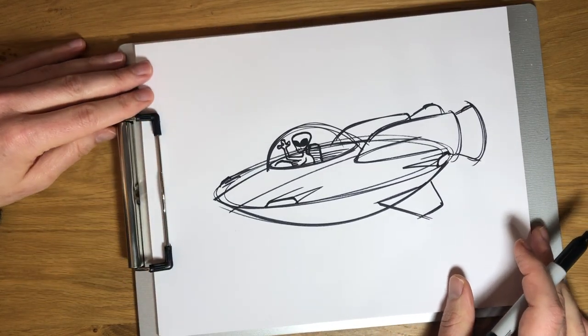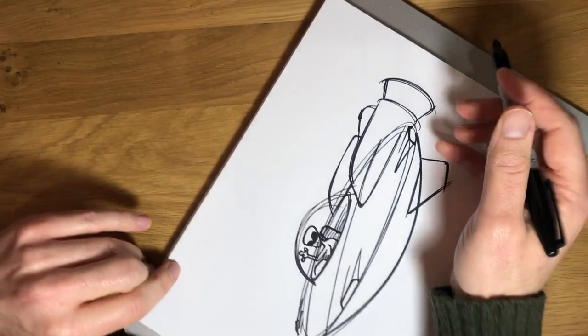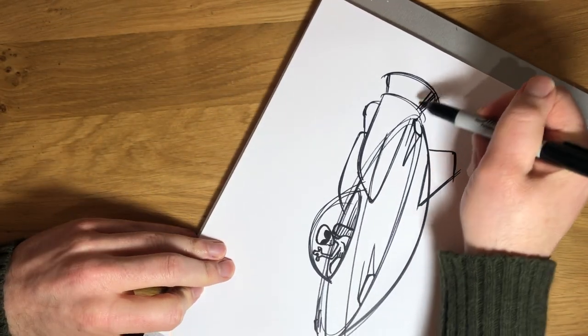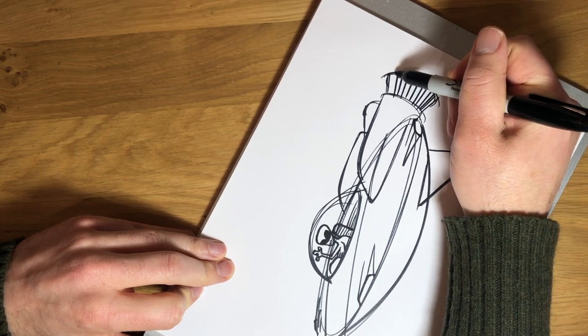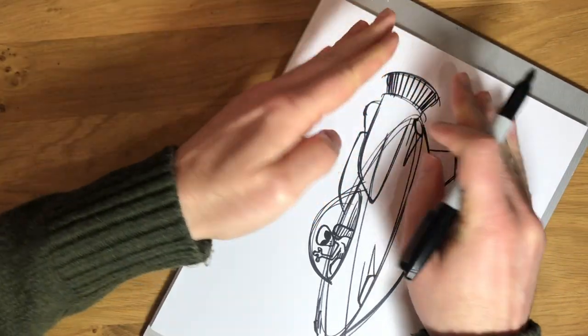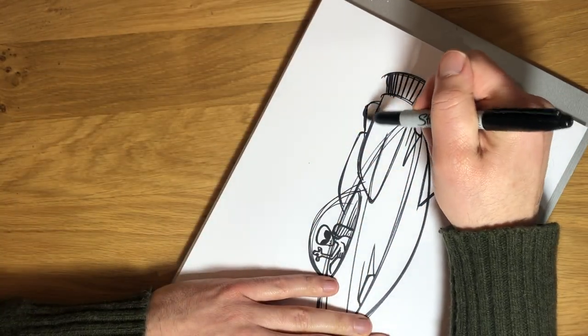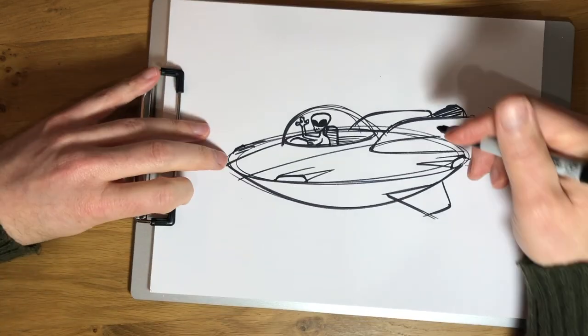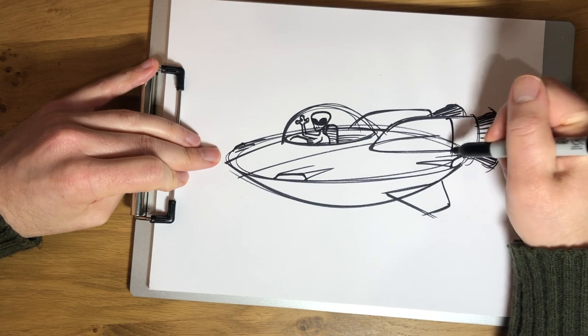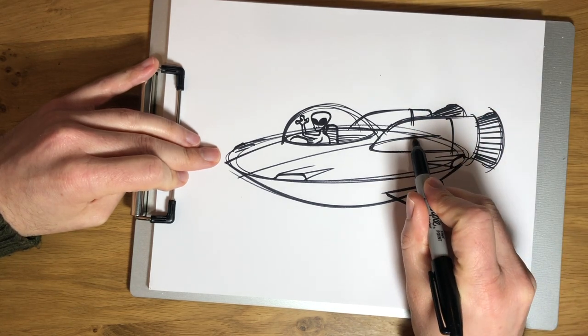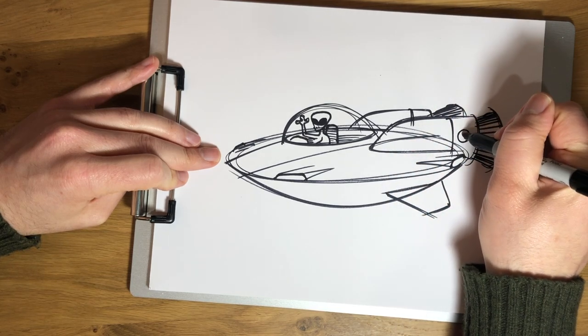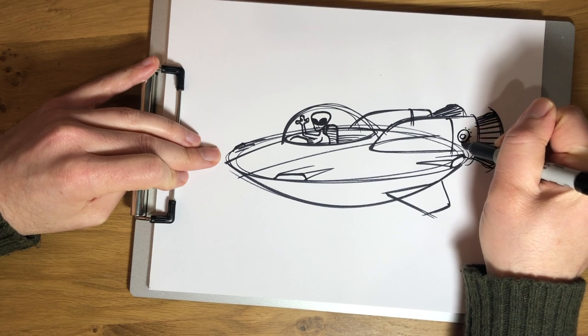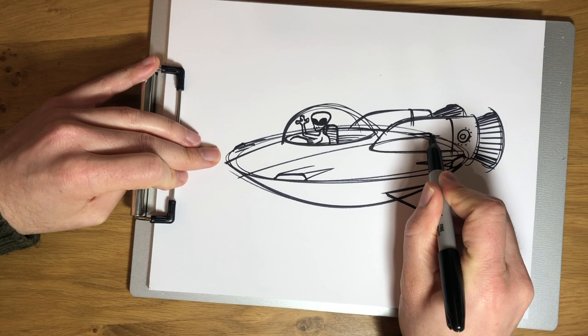So now that I have my flying saucer pretty much roughed out, now I'm going to start adding some details. So maybe on my thrusters, there's actually some little lines here. So notice how I make the lines get closer as they wrap around the thruster. And then maybe there's some panels that come together here. Some little spaceship details. Like a little intake here.